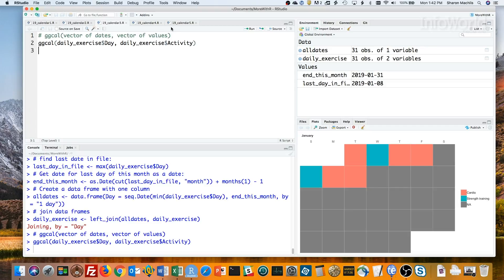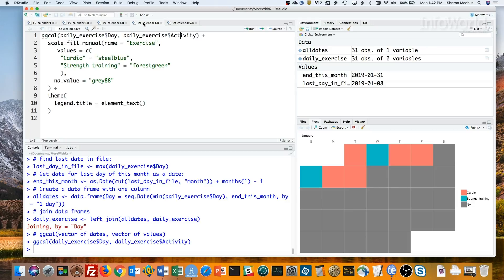If you want to set your own color scheme, you can use the usual ggplot2 functions. Here, I used scale fill manual and added a legend name, color values for each category, and a lighter gray color for any values. That last theme line adds back a title for the legend.